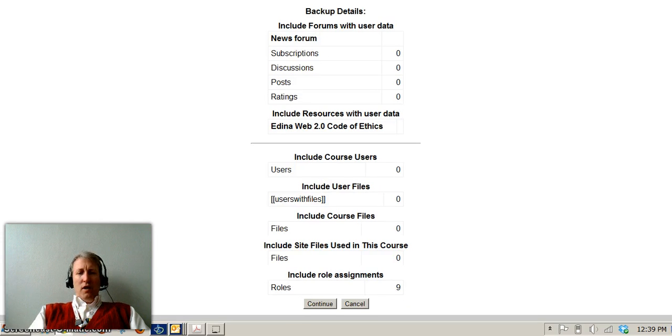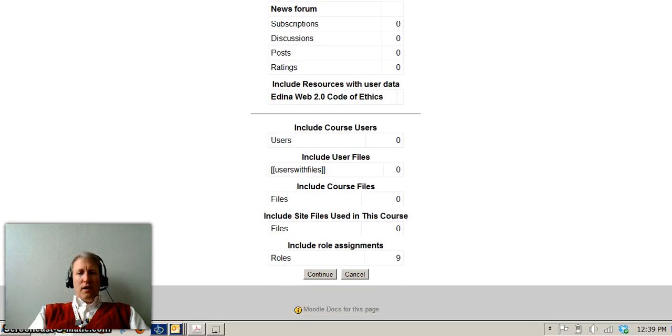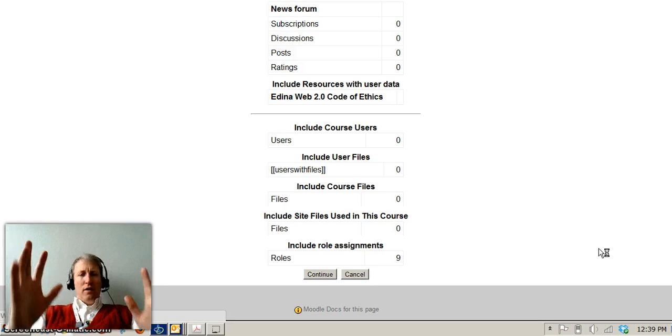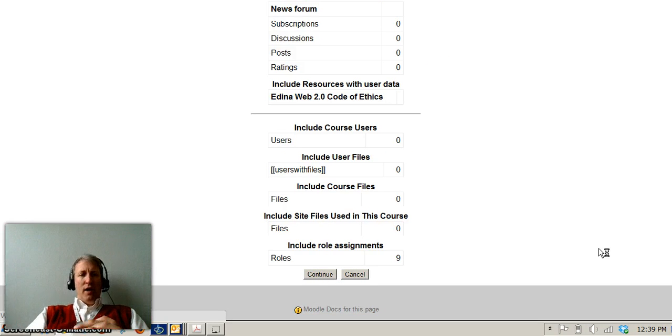It comes to the next screen and has information here. We're going to say continue, and it's going to go ahead and start backing up the information.